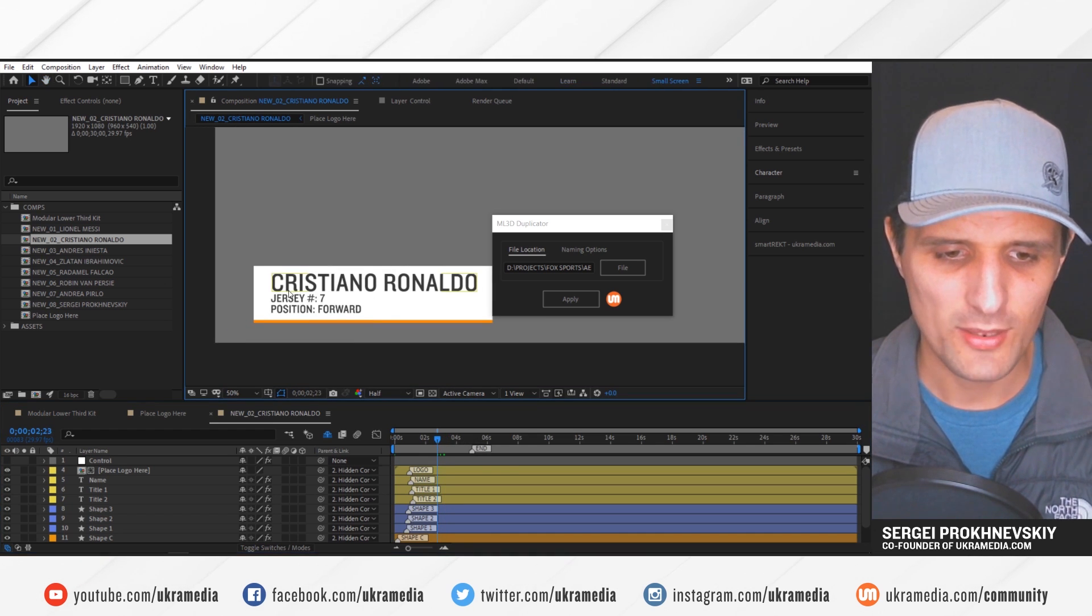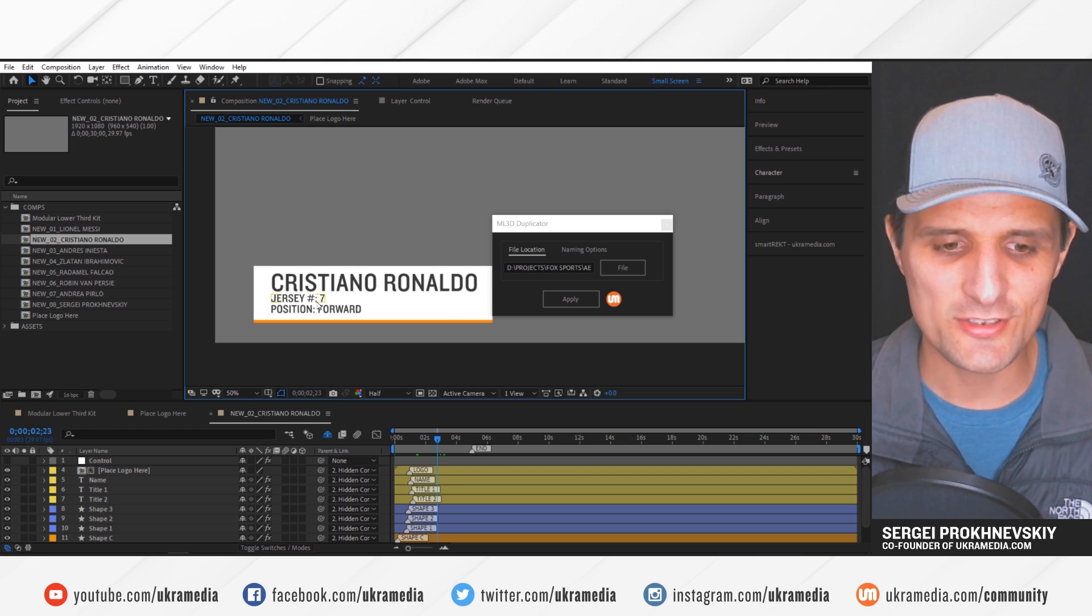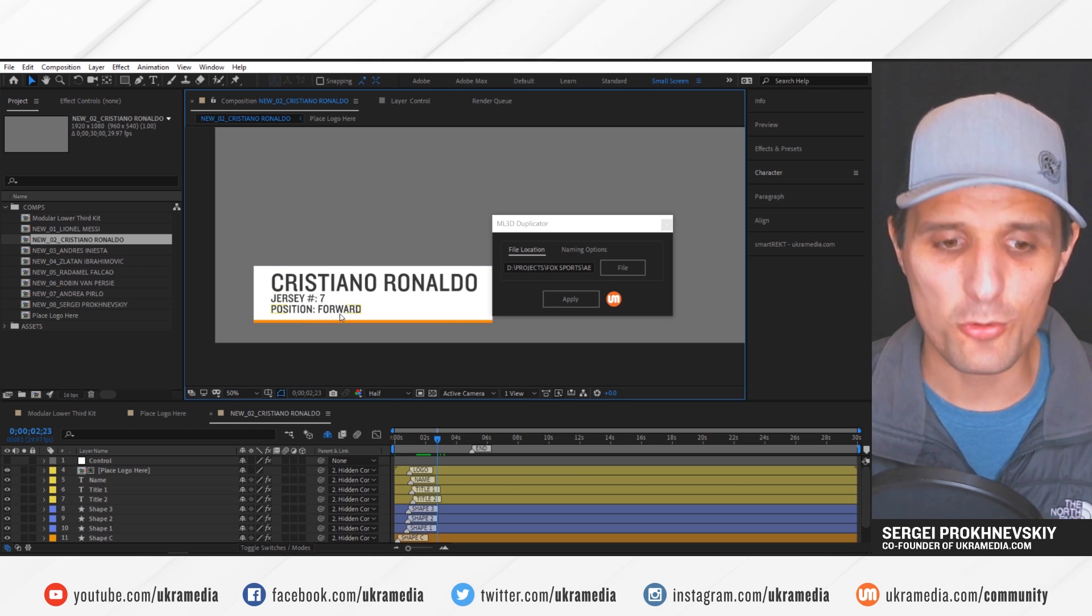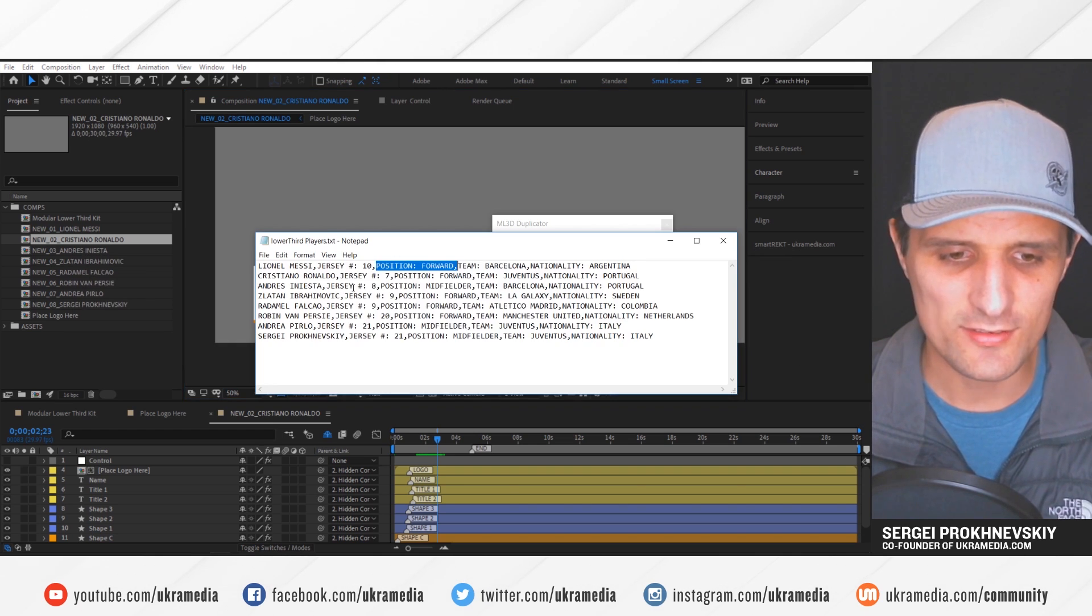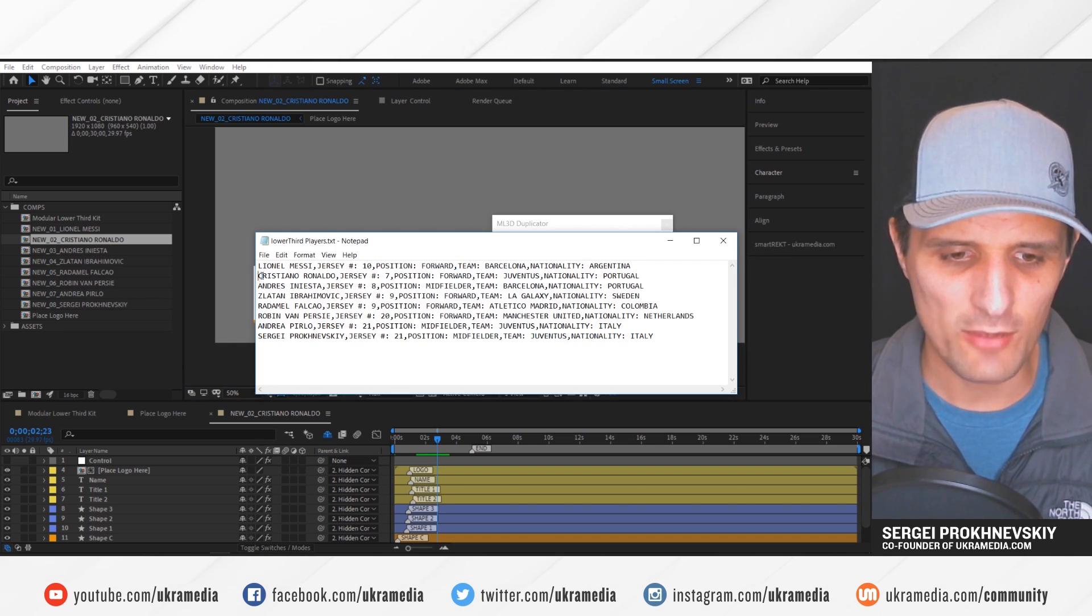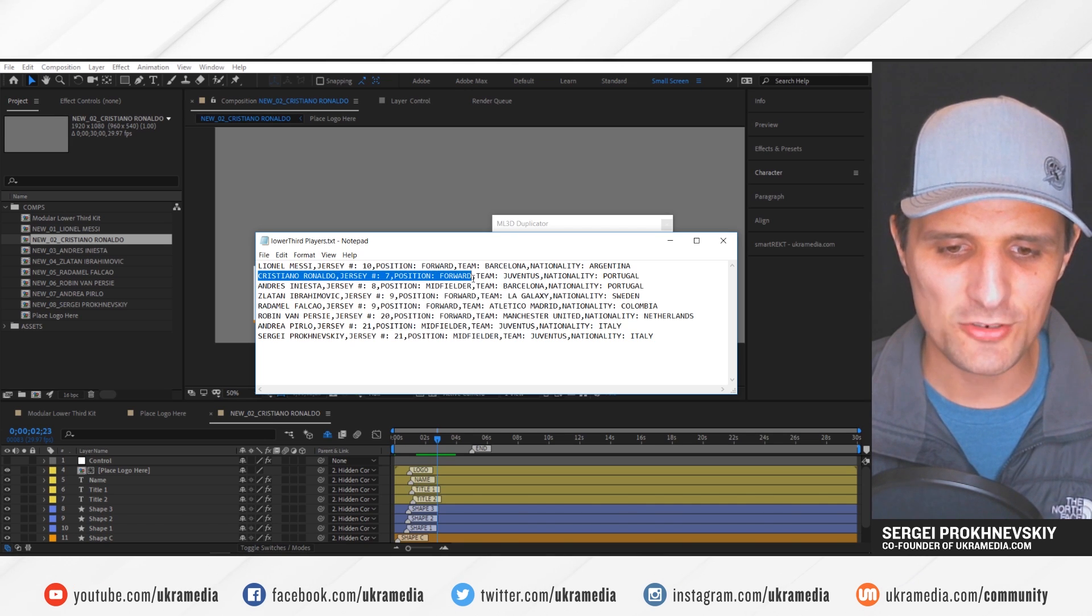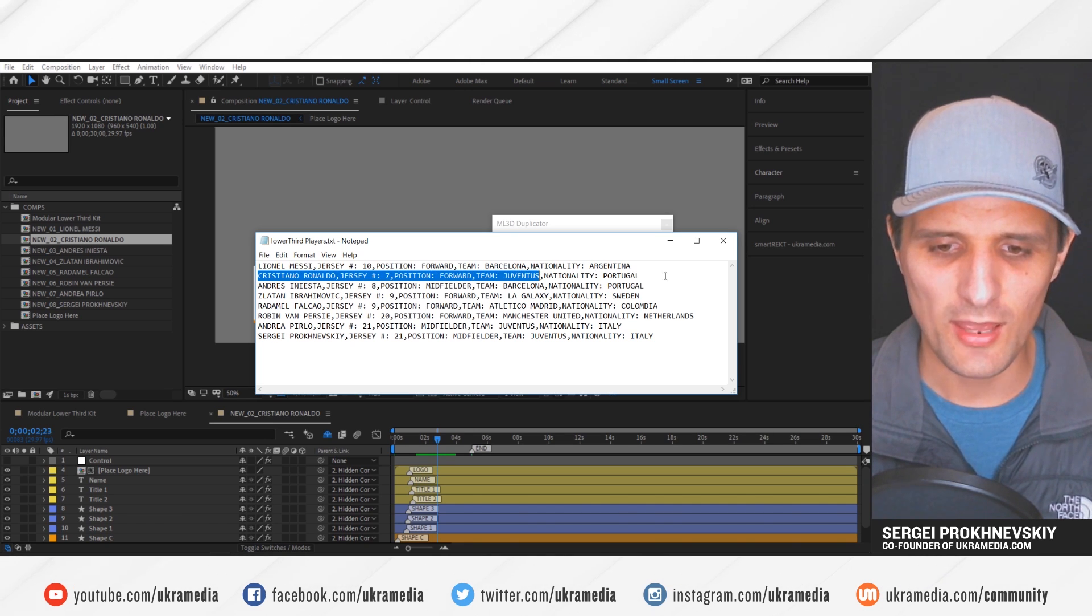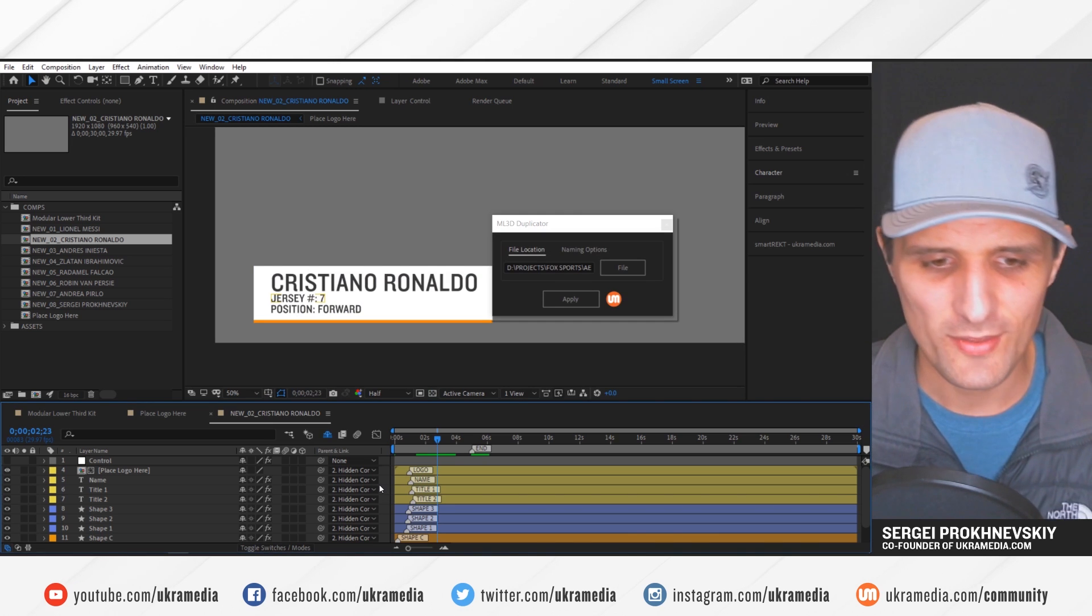It's Cristiano Ronaldo, jersey number seven, and then position forward, just like it is in this text document. So we have Cristiano Ronaldo. But as you can see, it ignored everything else because we've only made three selections, right?